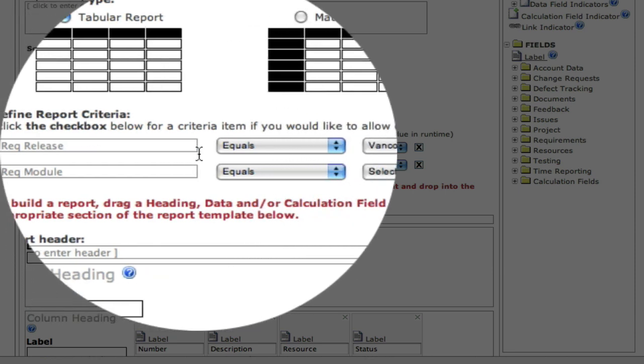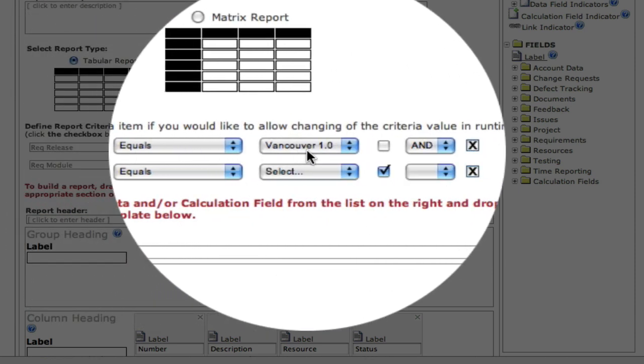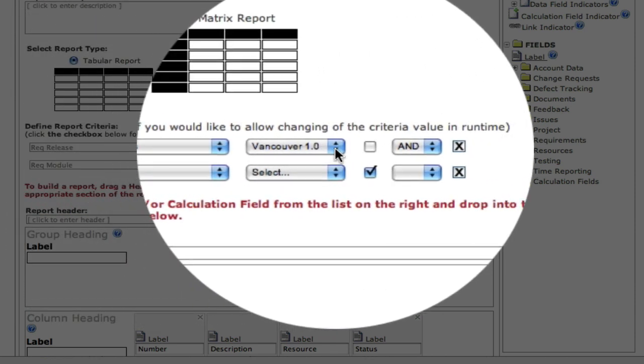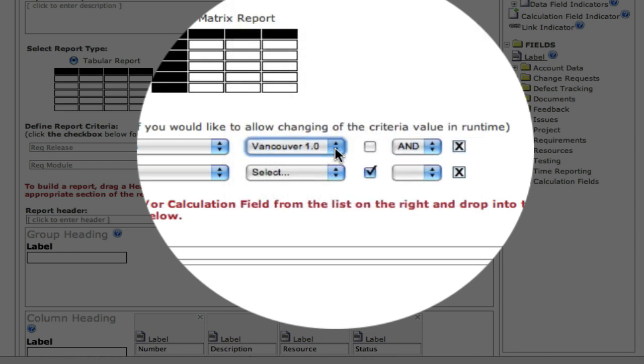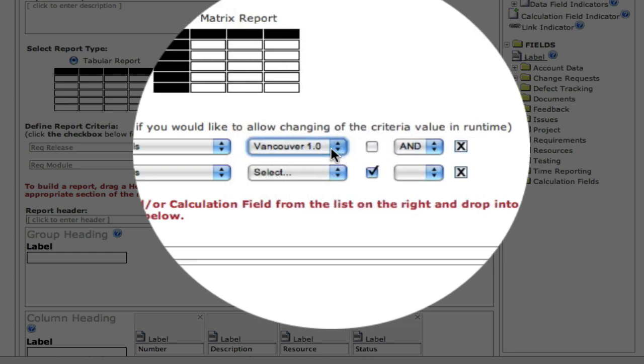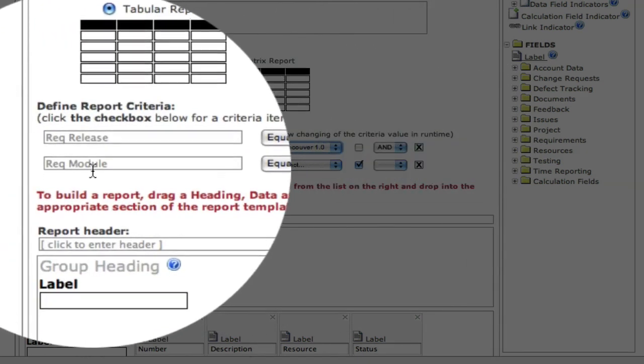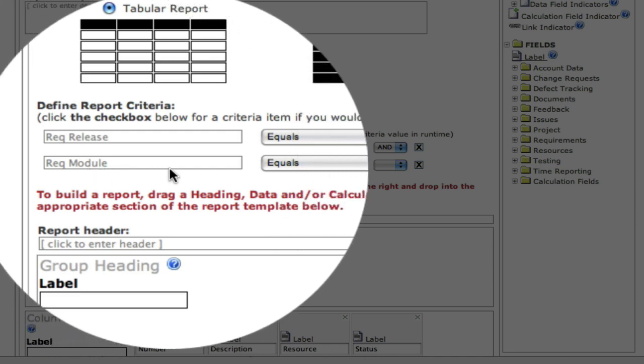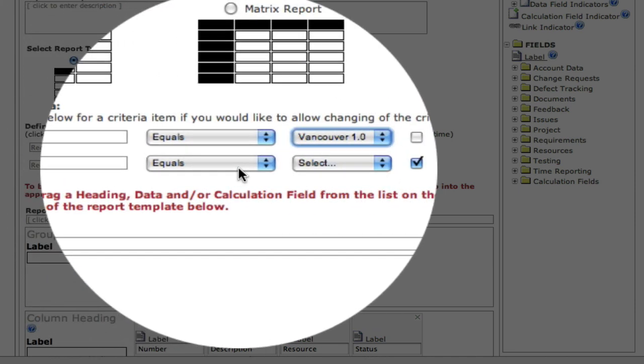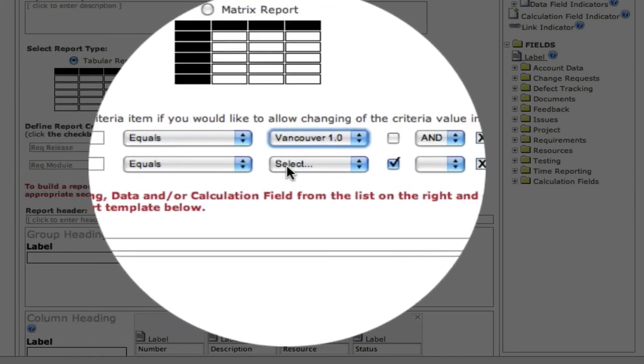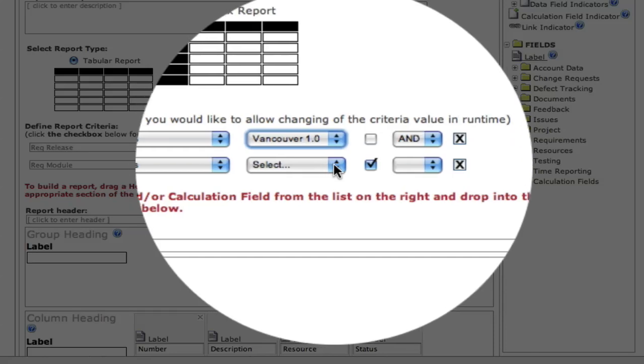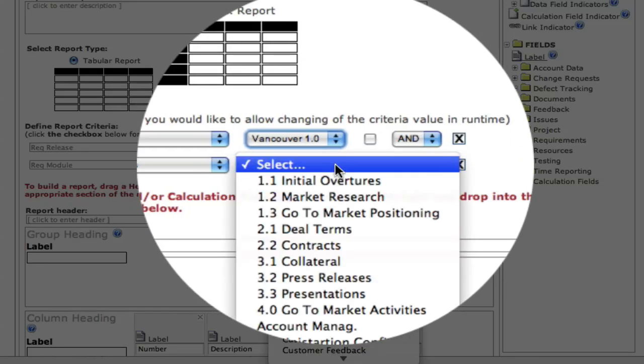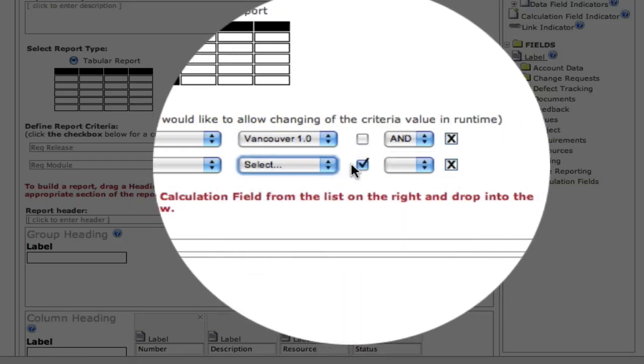As we zoom in, we see requirement release has been pre-designated. And our requirements module, or folder, we've given the reporter the ability to select at runtime which set of requirements they'd like to include.